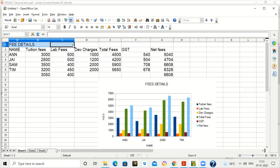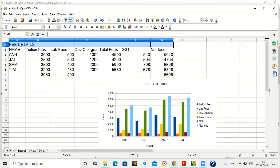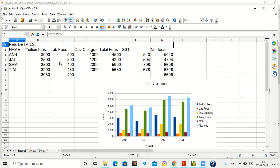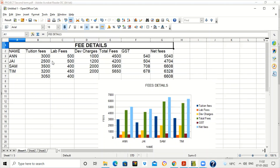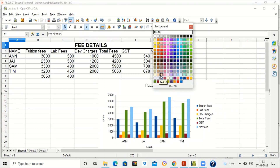To center the heading, select all cells in the first row from column A1 to G1. Use the Merge Cells tool to combine all the cells into one, then click the Center Alignment button so the heading is centered. You can also increase the font size so the heading appears larger than the rest of the text.